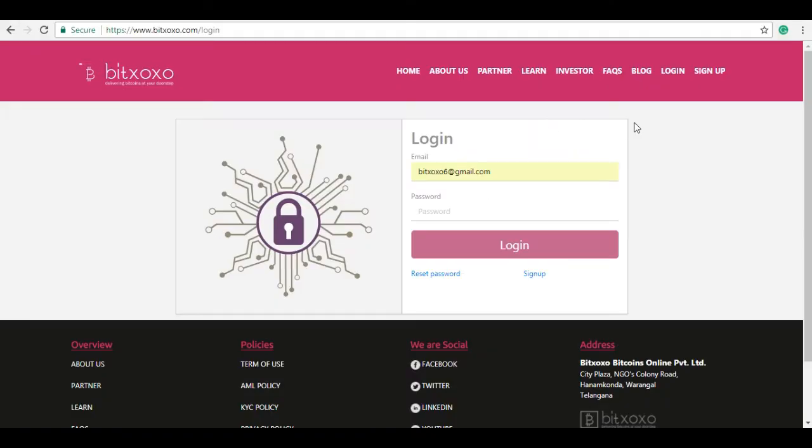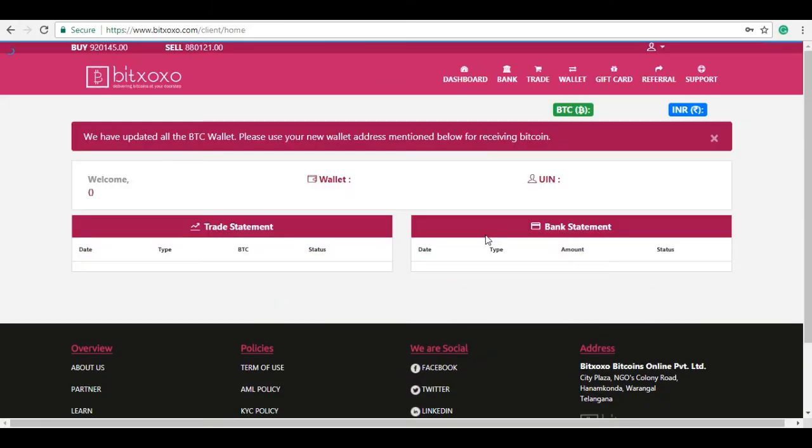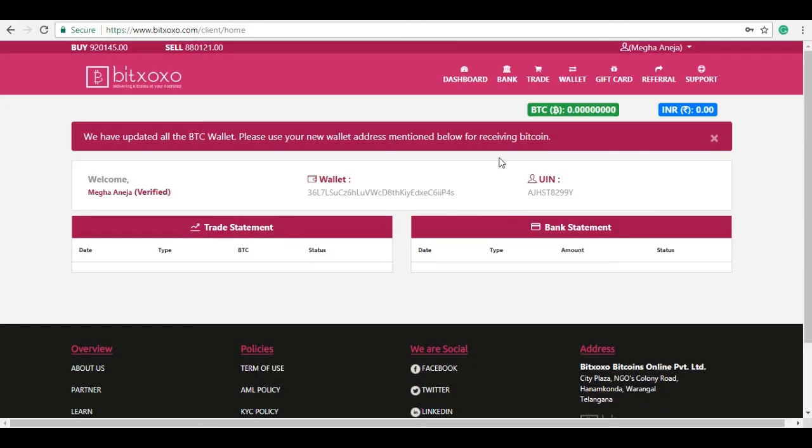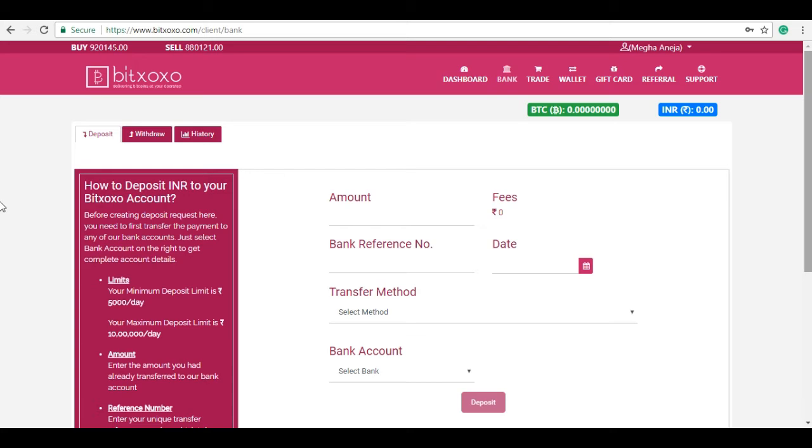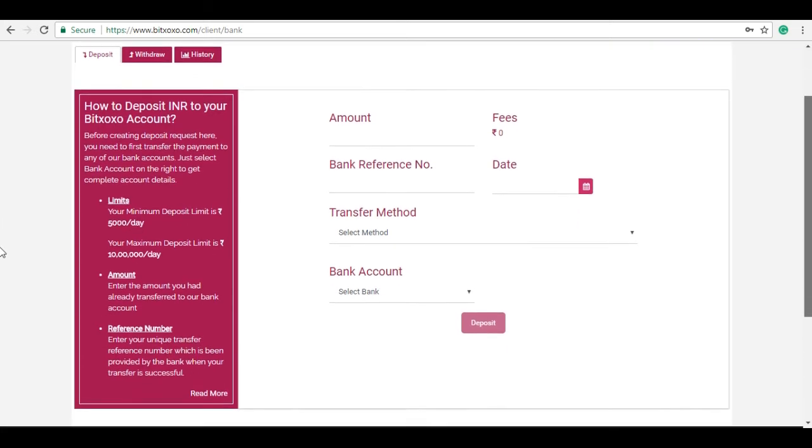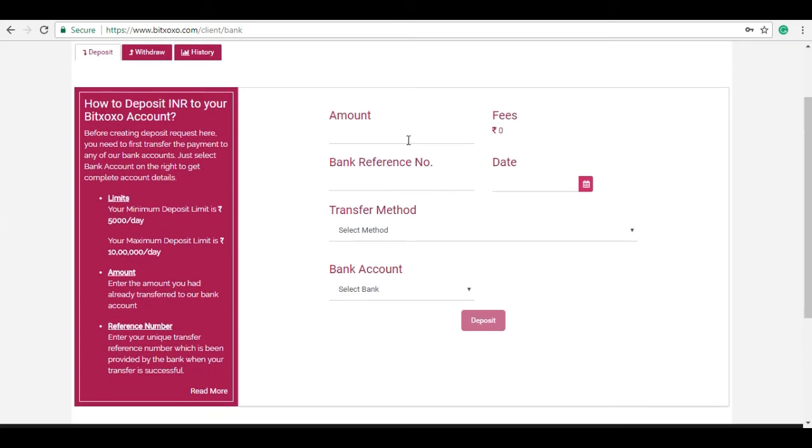Login to Bitxoxo account with your email ID and password. On your dashboard click on bank and it will redirect to the bank page deposit section. Now scroll down and select bank account in which you need to deposit the INR.